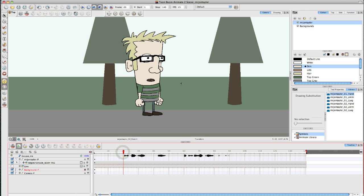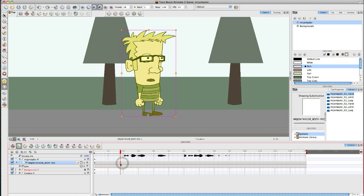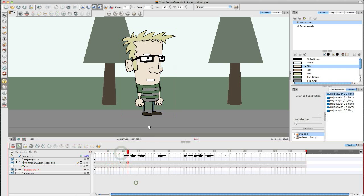I've done that for my character, which is a little version of me, and I'm going to add some key poses. My first key pose is at the start — I'll set a keyframe here so the character doesn't move, and then my next keyframe is the one I'm going to animate.